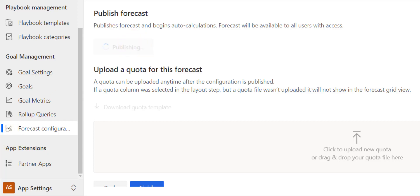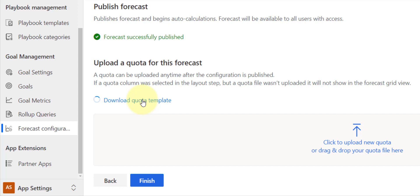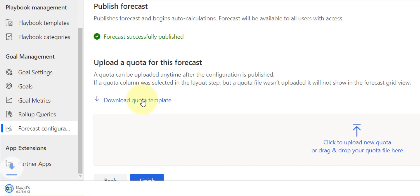And then I just have to wait a few seconds, and we can see now that our forecast has successfully published. Now as you can see here, a quota can be uploaded any time after the configuration is published. Okay, so what we want to do right now is we want to download that quota template. So let's just give that a second. It just downloaded it, so let's open it up.